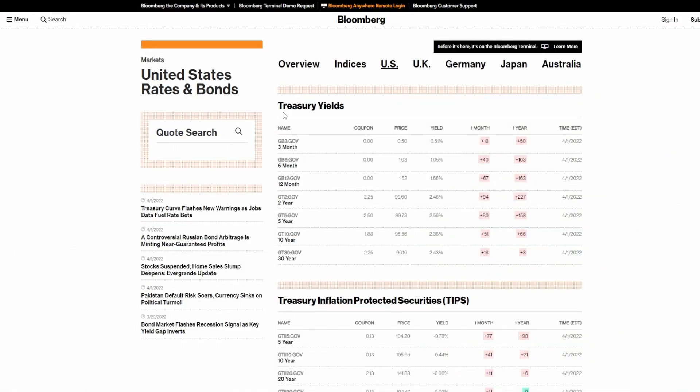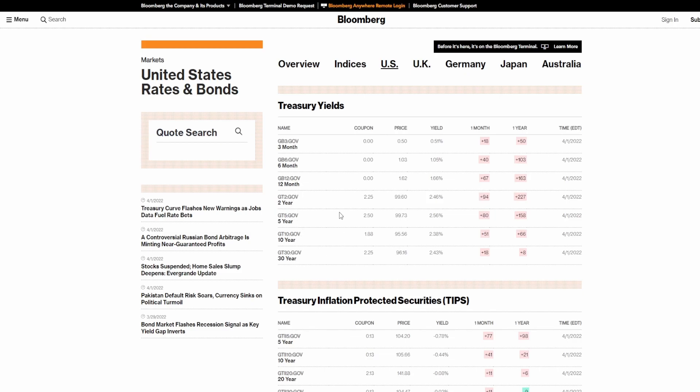We are over here on Bloomberg and I have pulled up the treasury yields. I got the three months, six months, 12 months, two years, five years, 10 years, and 30 year.